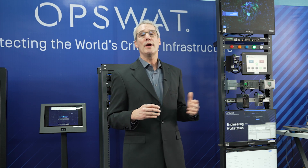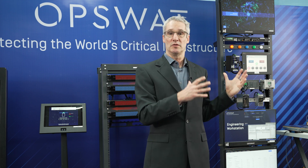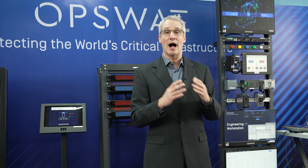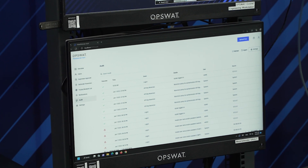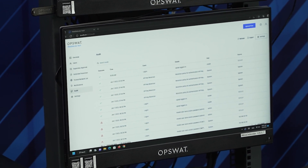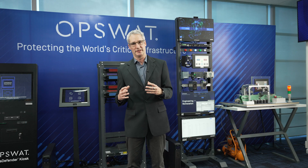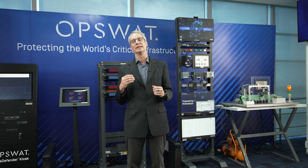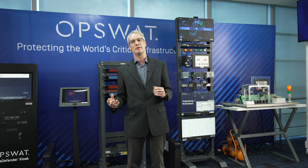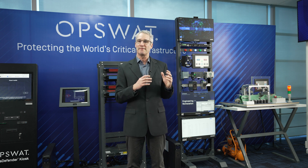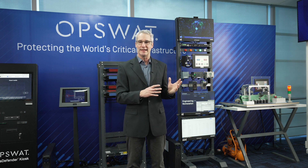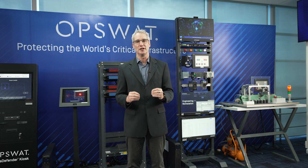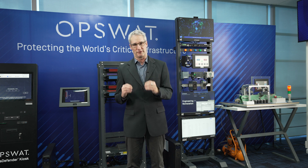Where do all these files reside when they're in the OT network? OpsWatt suggests that you keep them in MetaDefender Vault — a secure file storage system that gets scanned regularly with the latest antivirus signatures to make sure that files residing in the network are secure and malware-free.